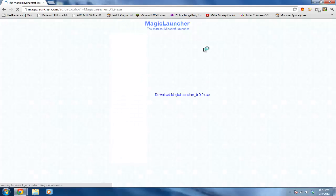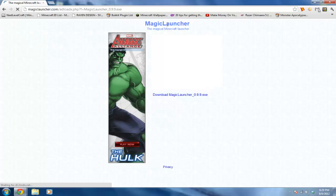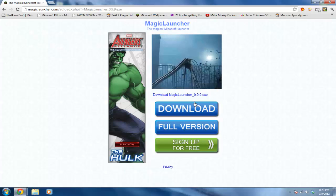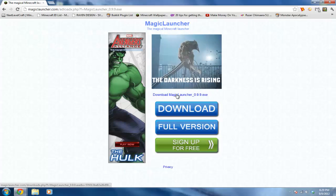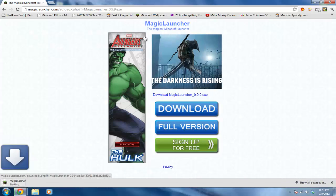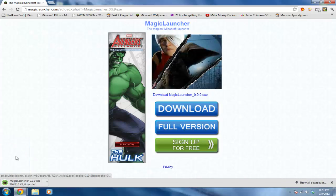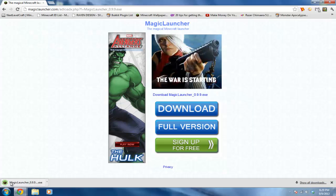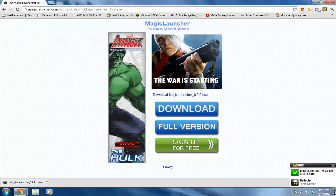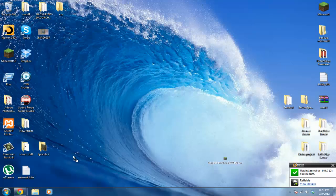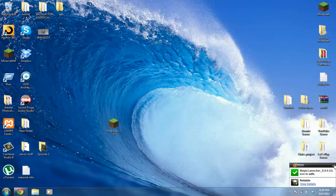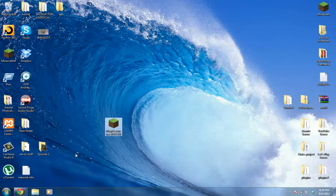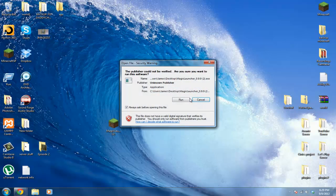It'll bring you to this page, the Magic Launcher download page. Just hit download Magic Launcher. Now I'm going to drag this to my desktop. You can put it wherever you want. So let's open it up and see what it looks like.